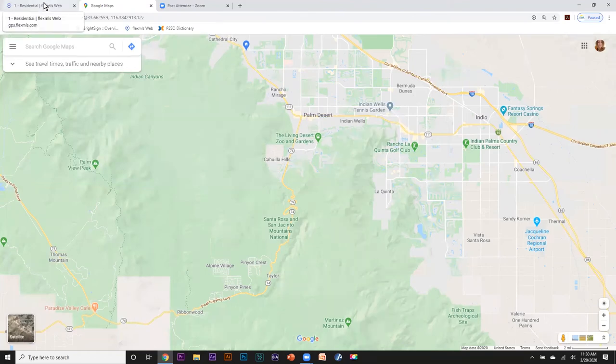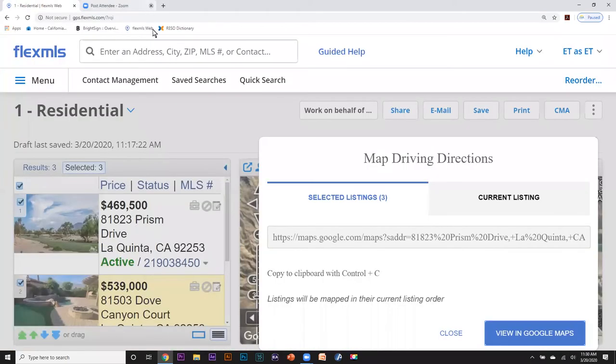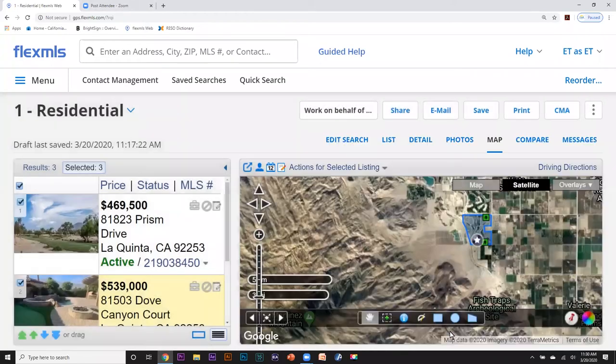Click on print and you can print including the map or print text only. Or you can click on this little phone icon and it'll send the driving directions directly to your phone — it'll text it or email it to you.